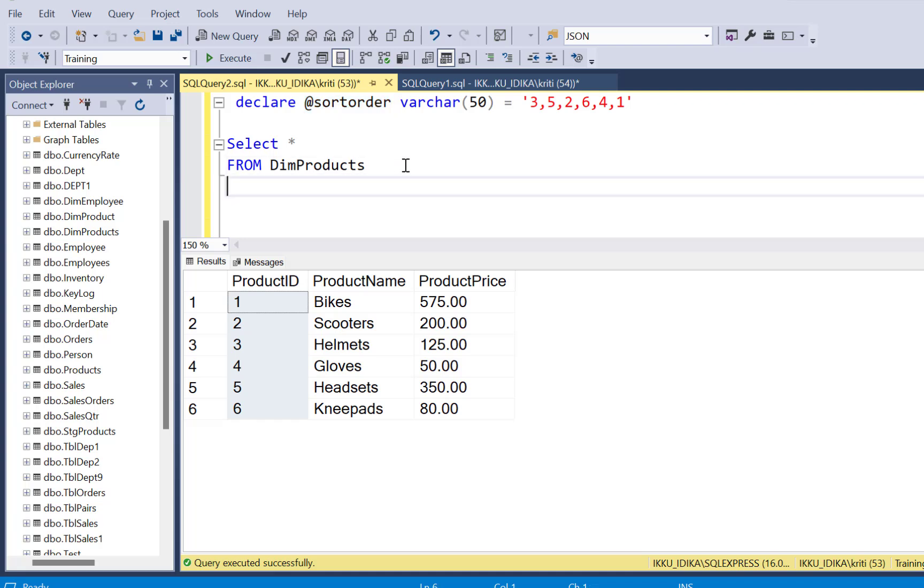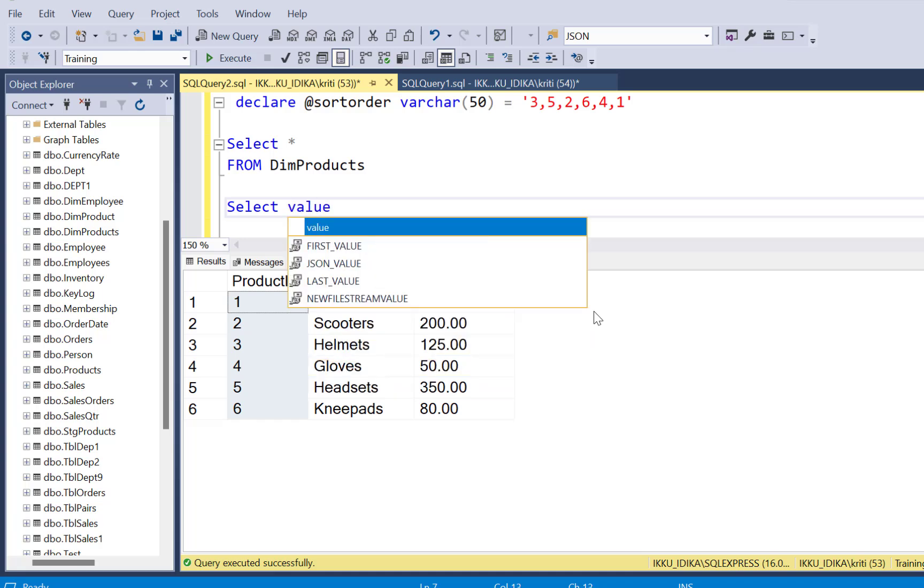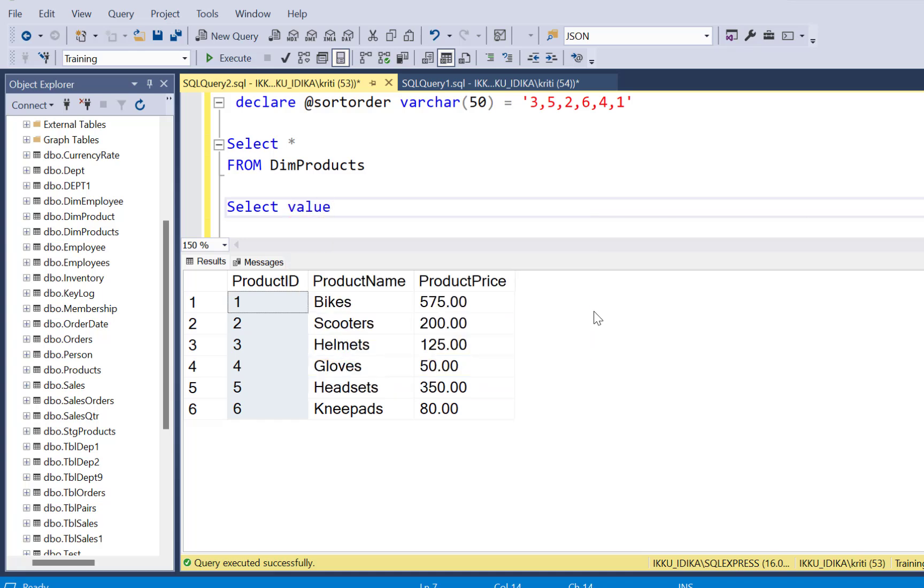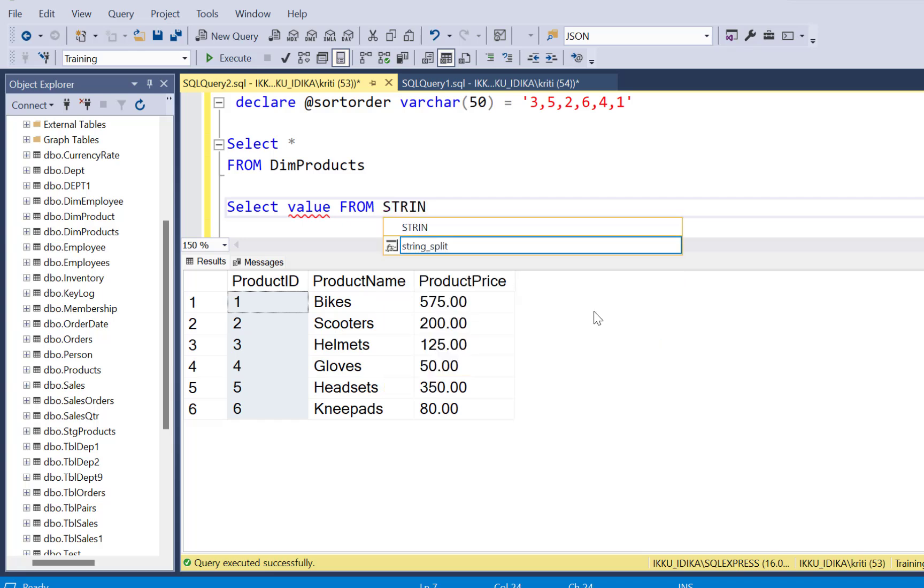Now, how can we use it in our query to order by in this manner? To do that, we are going to use another function called the string split function. So we have the value and we're going to use the function STRING_SPLIT.